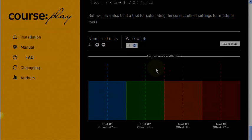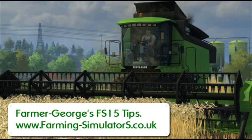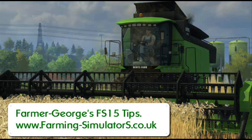Now you've been watching Farmer George's Farming Simulator tips for the Farming Simulator 2015 game. Please visit the website at farming-simulator with an S on the end dot co dot uk for any help and advice and tips. Look in the video description for any links, and please give us a like and subscribe to this video series. Thanks.